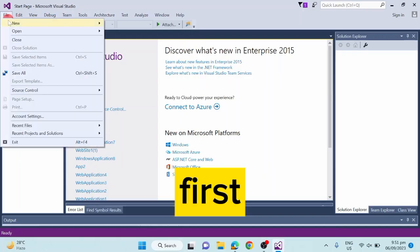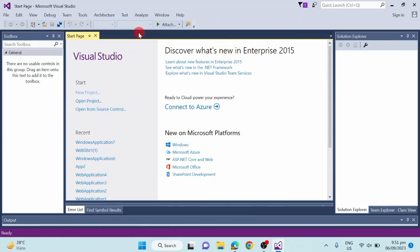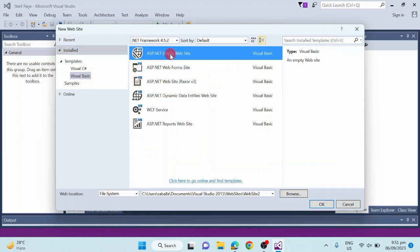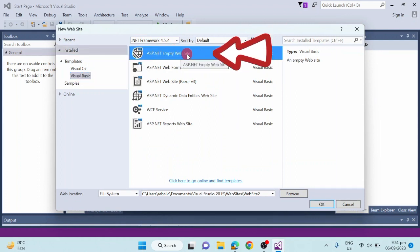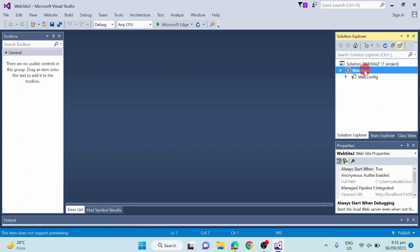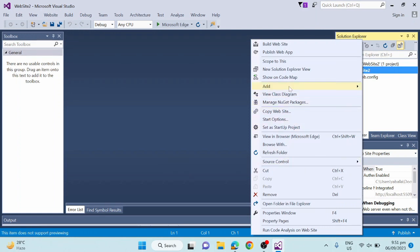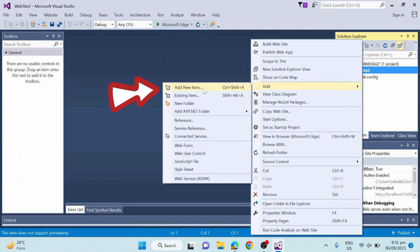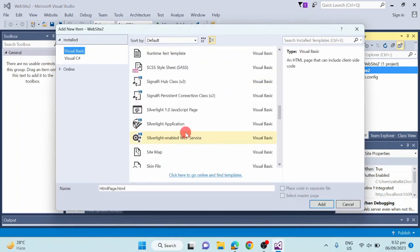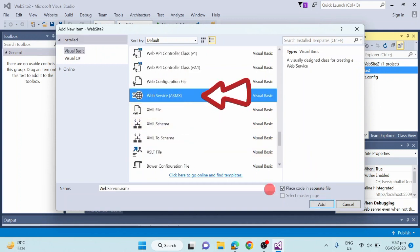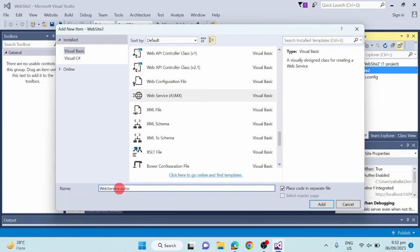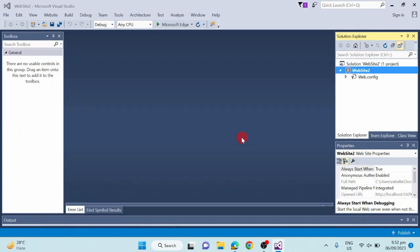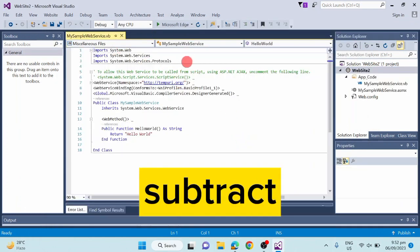Let's create a web service first. We will create functions for add, subtract, multiply, and divide.